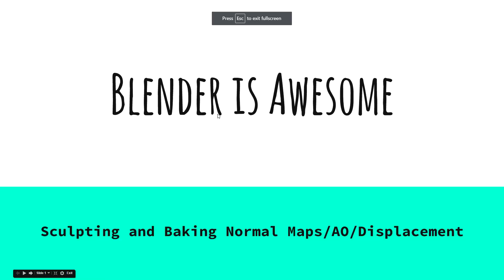Hi there and welcome to my quick tutorial on Blender and why it's totally awesome for sculpting and baking normal maps for using in Unity.